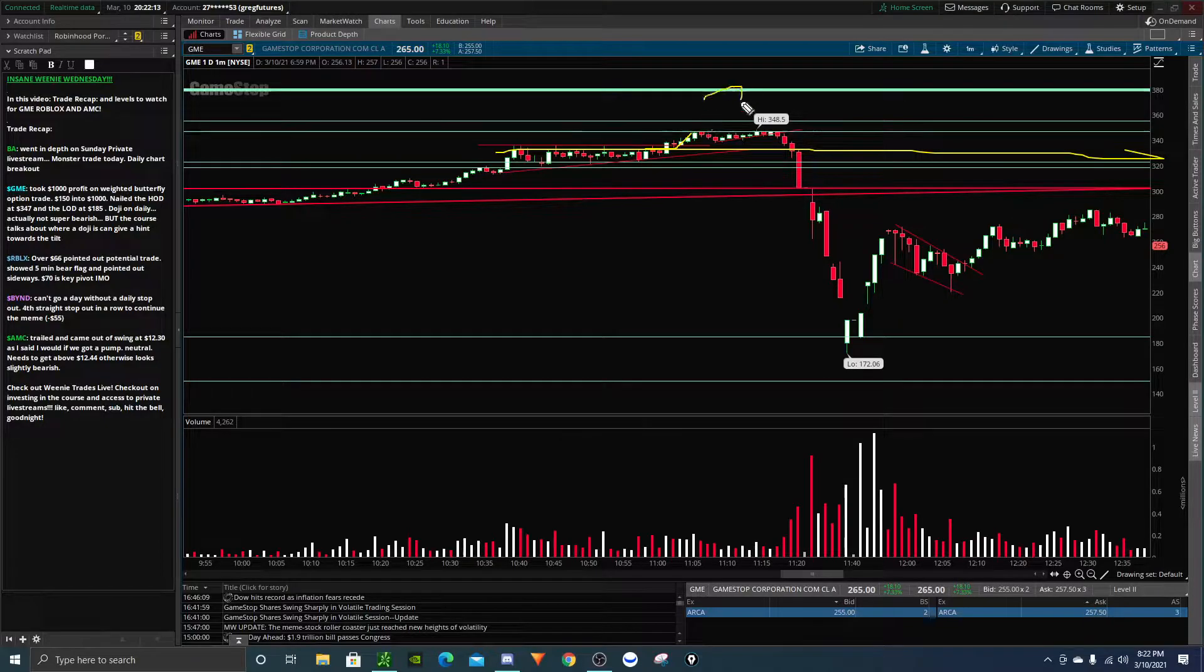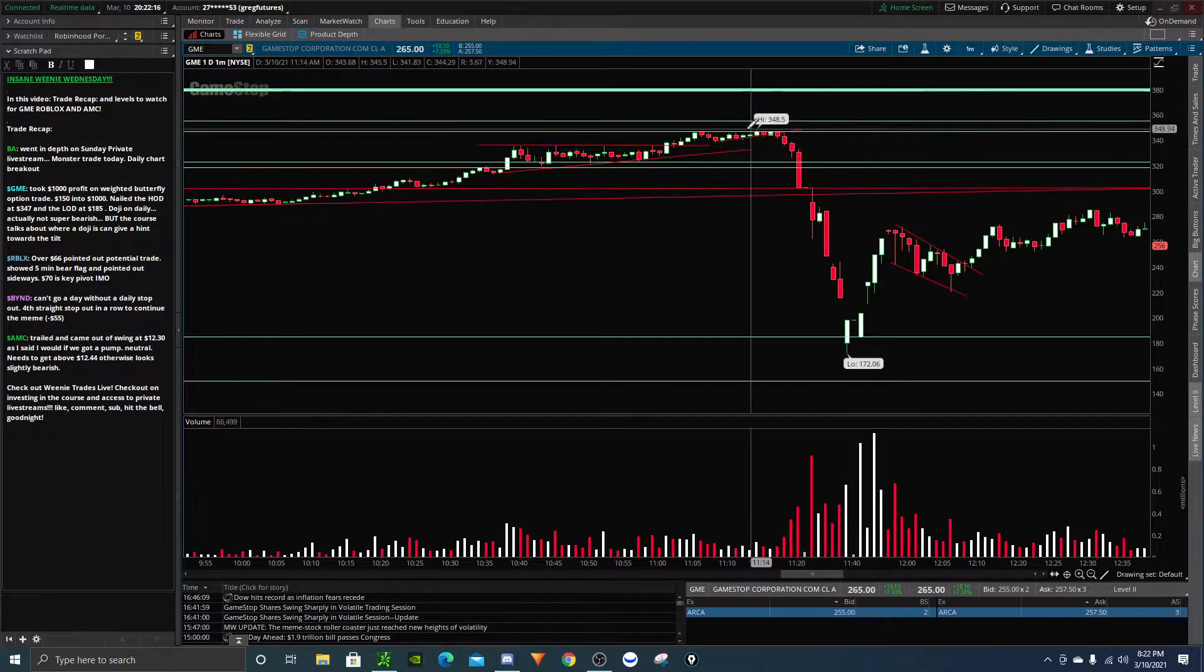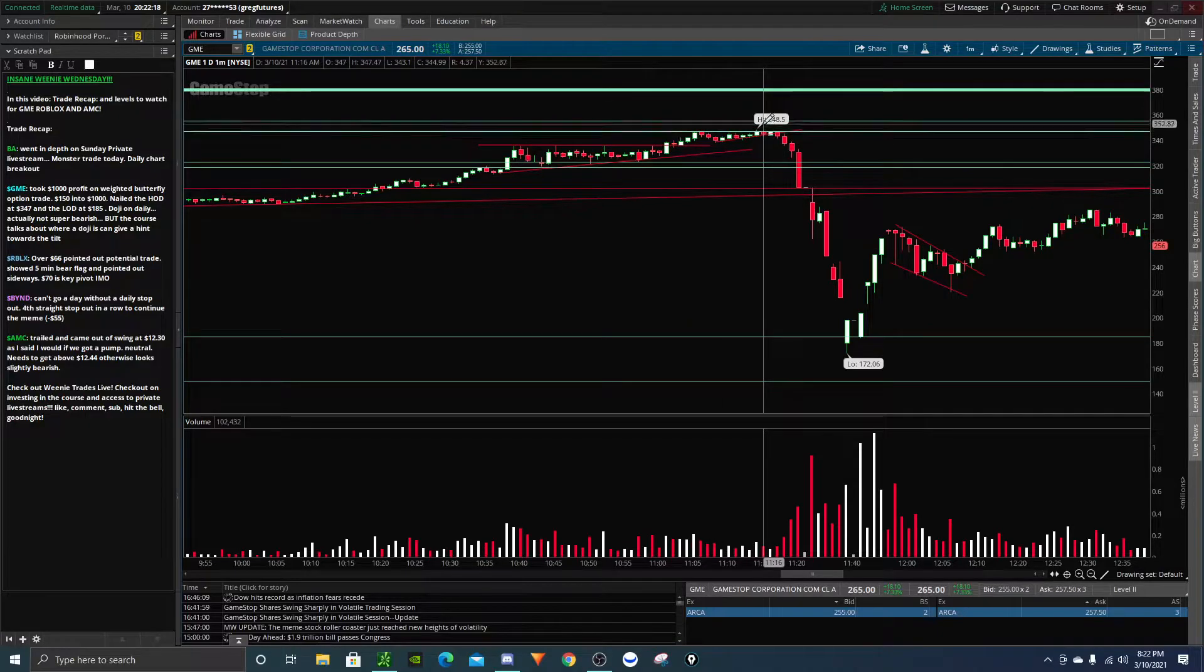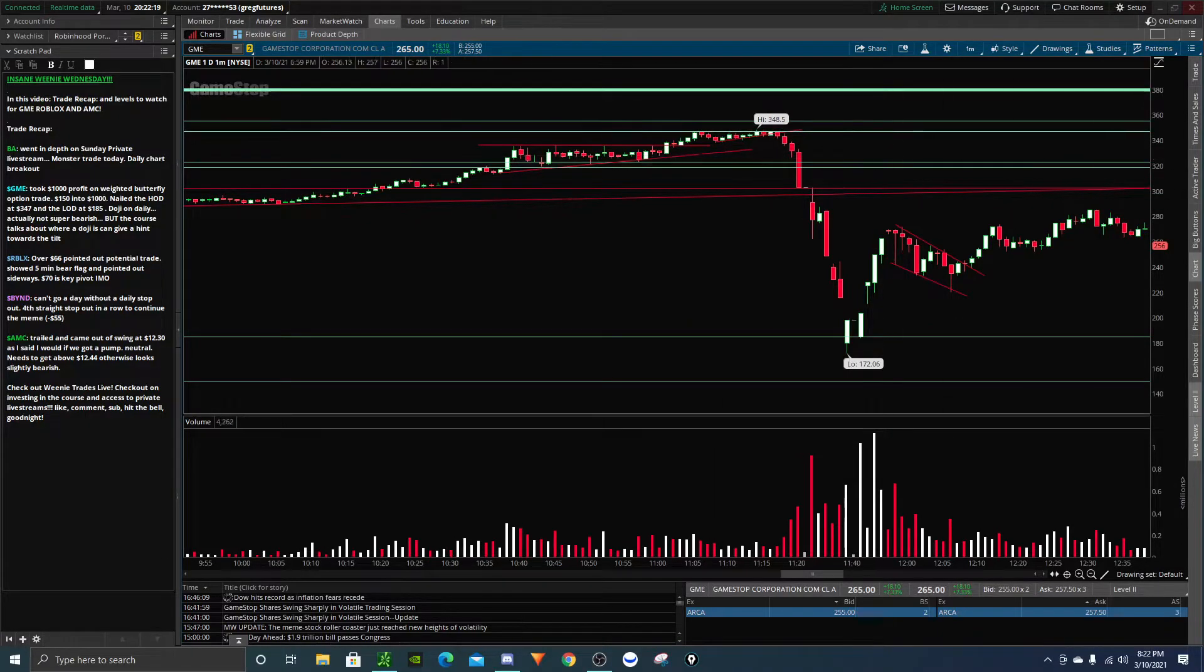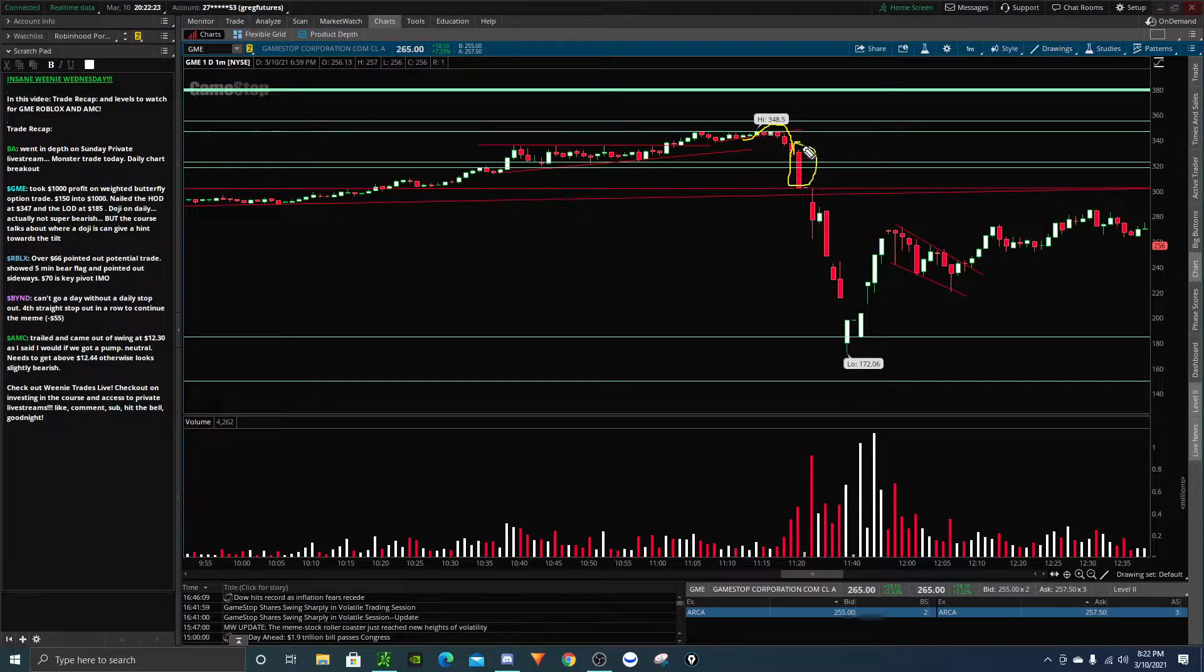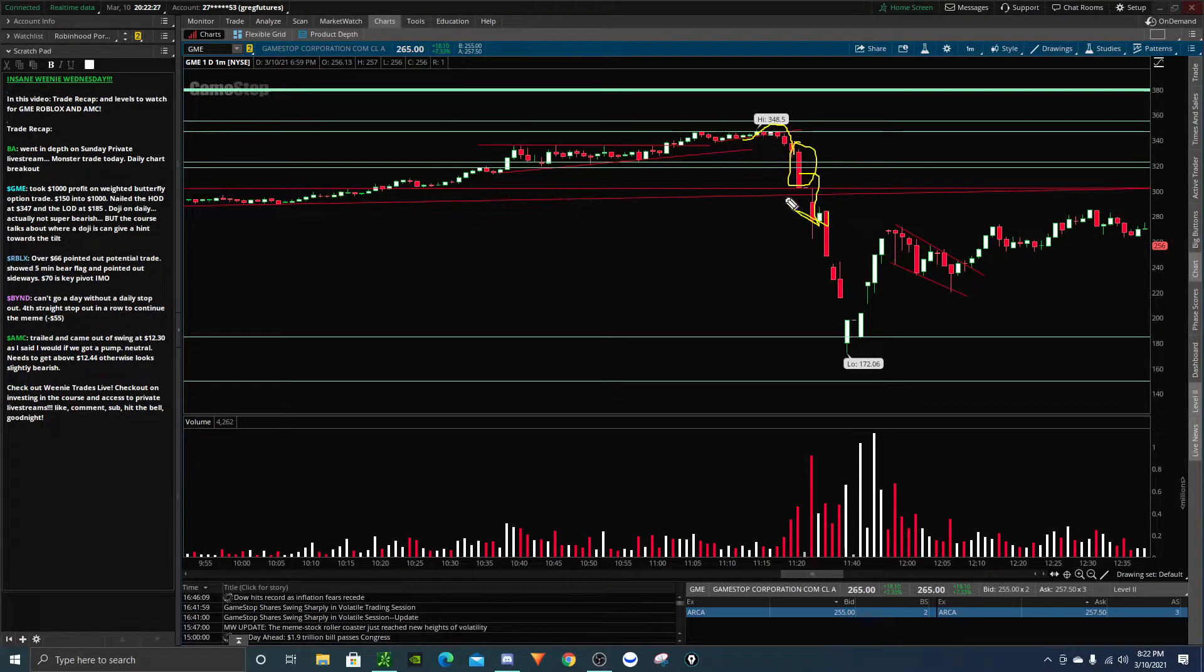I said watch out for the 347 level. 347, I repeated it quite a few times. It pulled back, spiked a little bit, but then we did a false breakout and really started to dump. And on this candle I said watch out, watch out for GameStop. And boy, GameStop started to really flush.